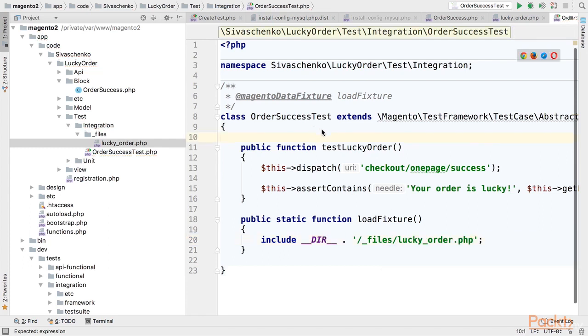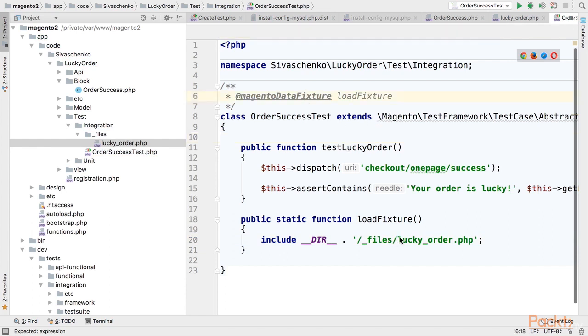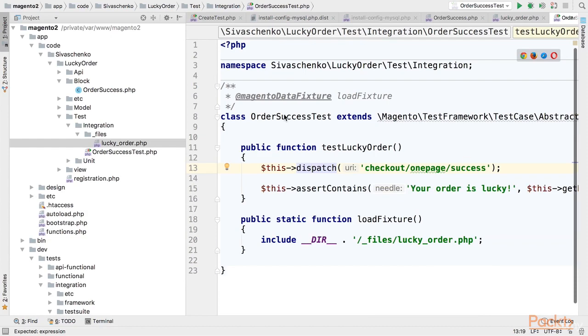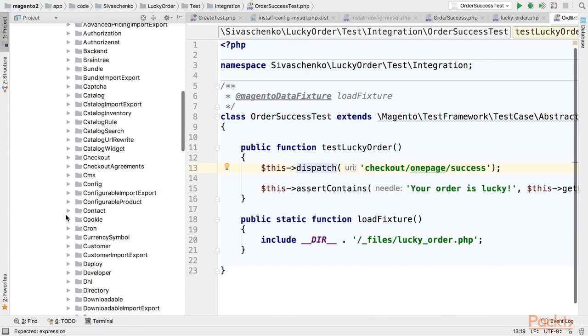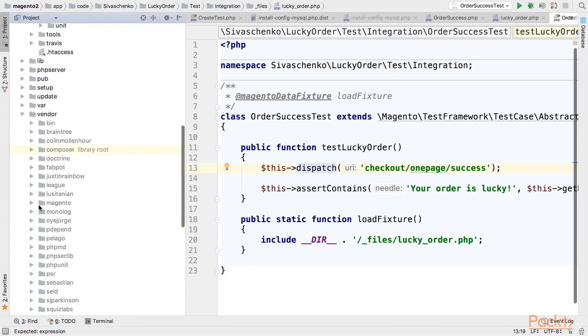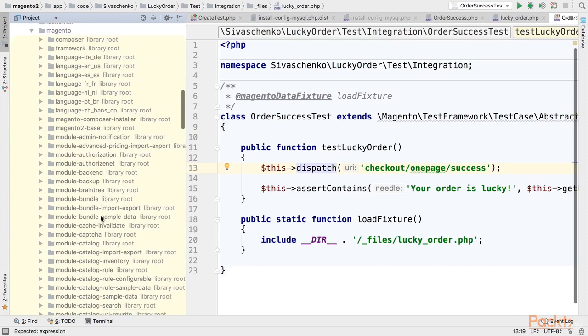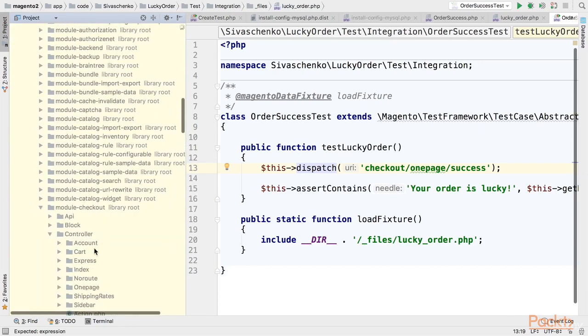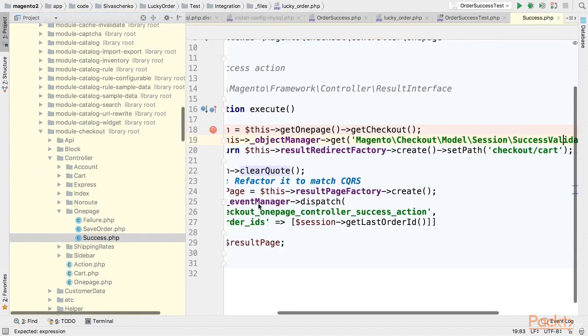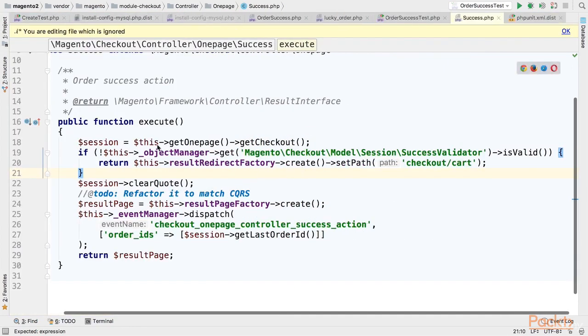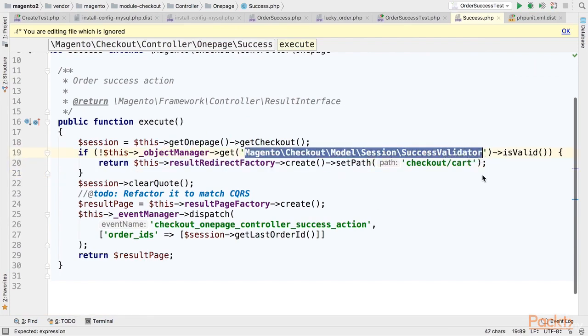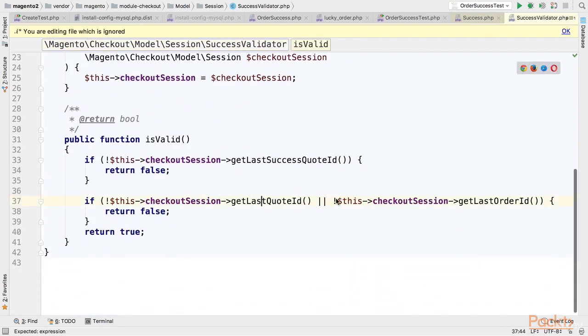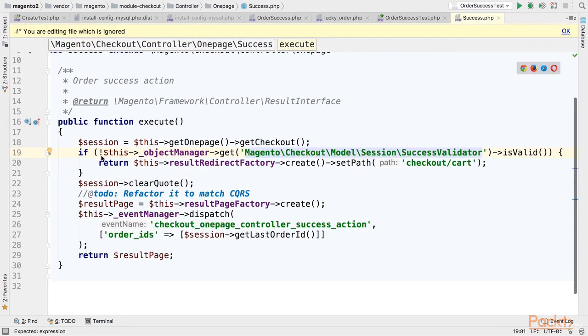So when I will launch test first a fixture will be loaded. The fixture will create an order and will update values in checkout session. Then I will call the checkout onepage success controller that will check checkout session. Let's actually go to that controller to see how it works. So as my Magento is installed using Composer I go to Vendor Magento module checkout controller onepage success. I'll put a breakpoint here. So it will validate the request. Actually validator will check all the data that I have set to session and finally it will return true and will not be redirected to cart.